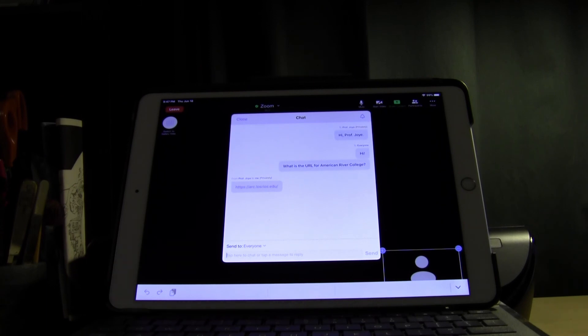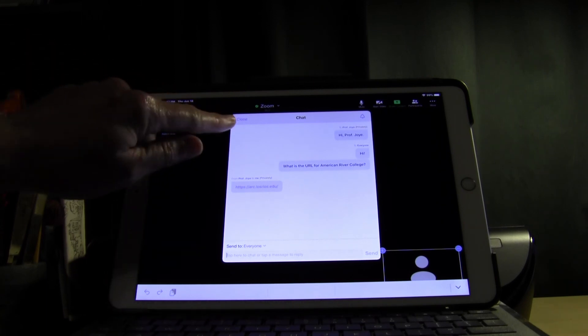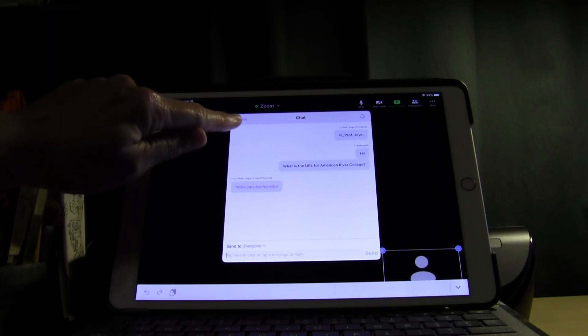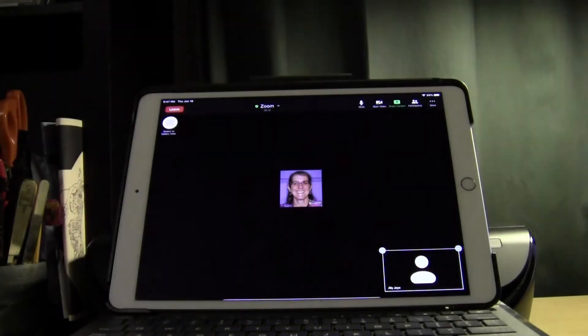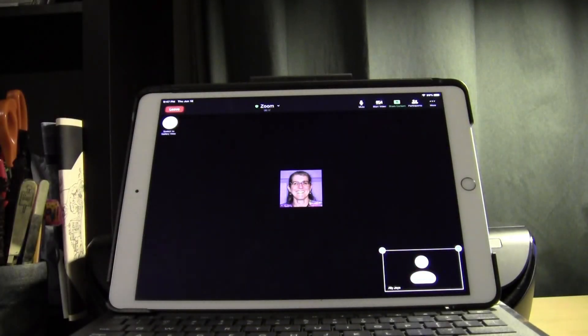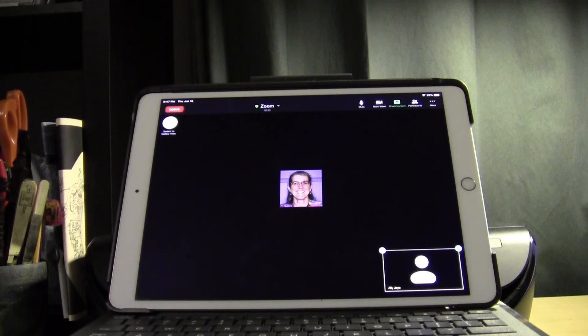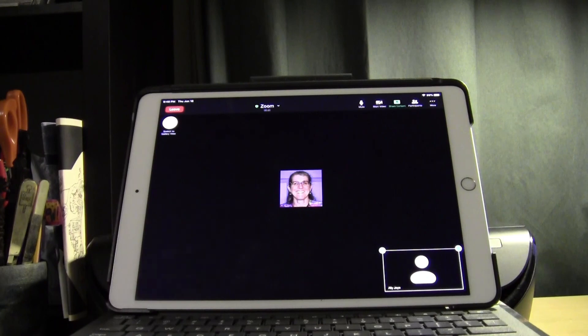Now when I want to leave the chat box I simply look for close in the top left corner and tap close. Thanks, I hope that will help you to use the chat box in Zoom more easily from now on.